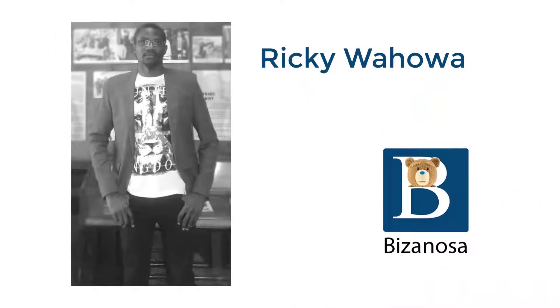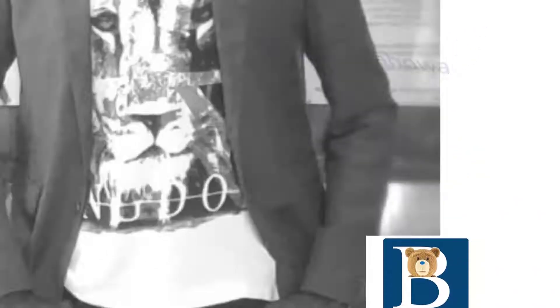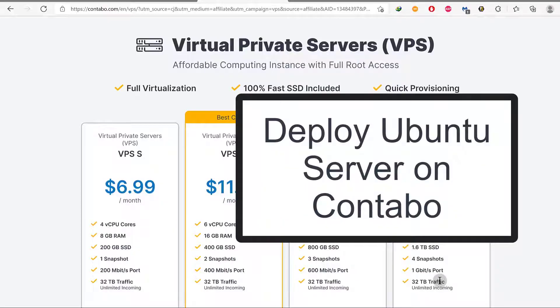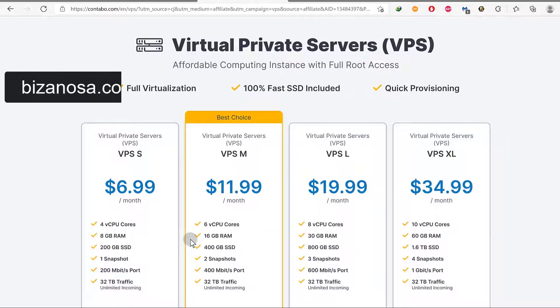Hi and welcome back to another video. In this video we're going to set up our Contabo server. We're going to create the account. If you want to get to this page on Contabo, just go to bizanosa.com slash contabo and the link is in the description.